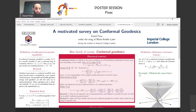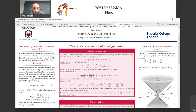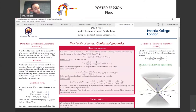First of all, we need to define what a conformal Lorentzian manifold is, which is basically equipping the manifold not with a unique metric but with a conformal class of metrics. When you have different metrics, the Levi-Civita connection is no longer unique — for different metrics you have different Levi-Civita connections and therefore different geodesics, so you cannot say that geodesics are well-defined in a conformal manifold.